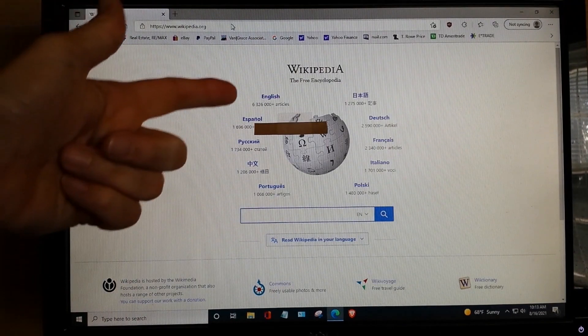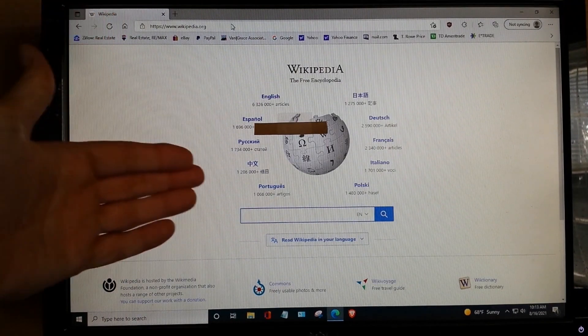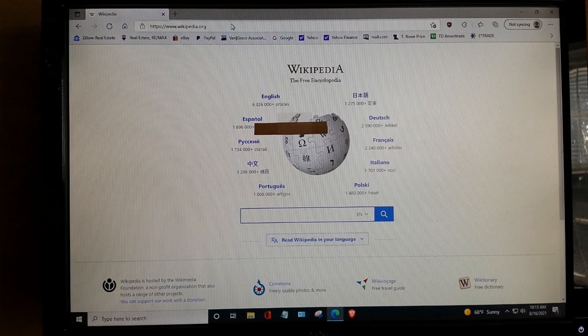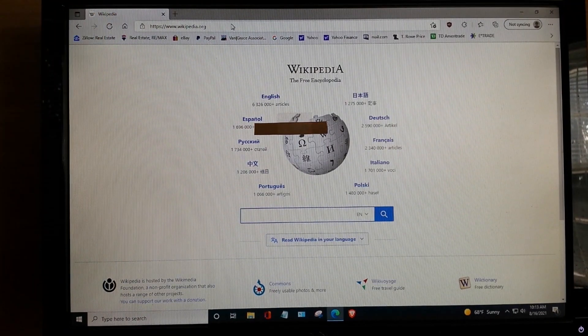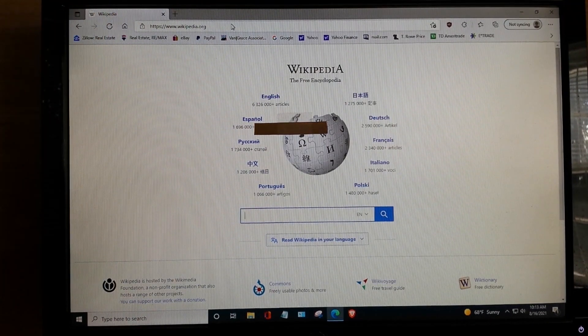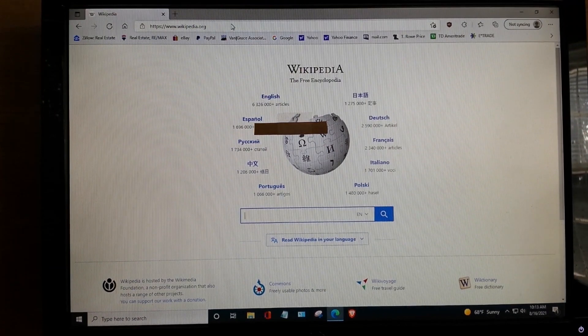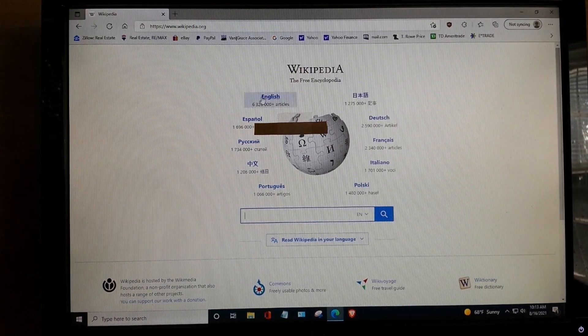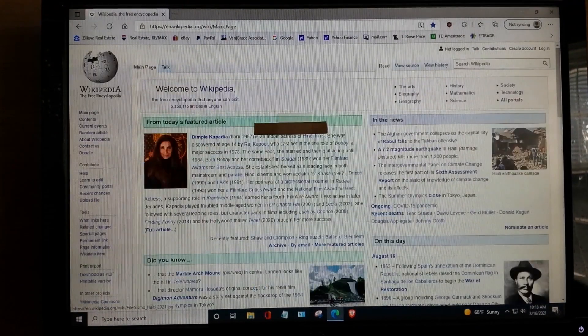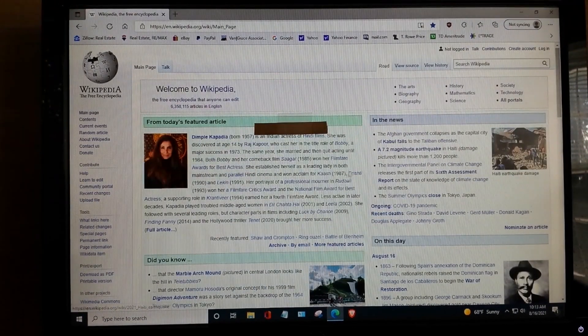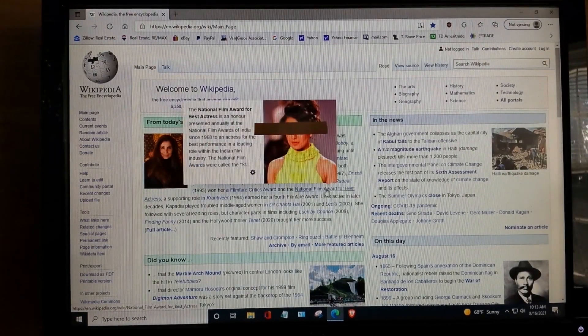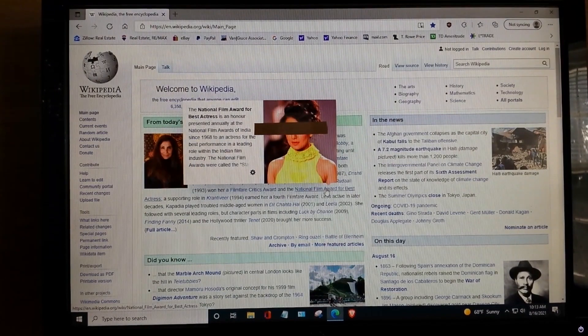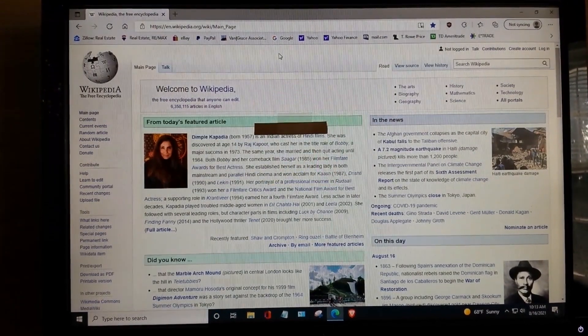Okay. Now, you have Wikipedia. You've got your languages. I'm assuming you speak English if you're watching this video, so click on English. Okay. There's Wikipedia.